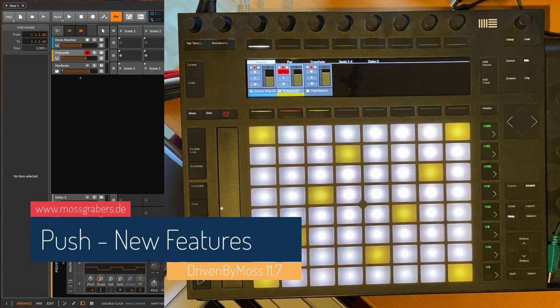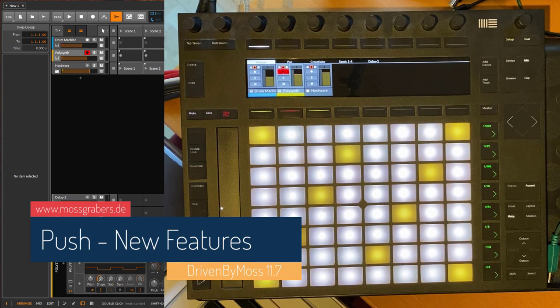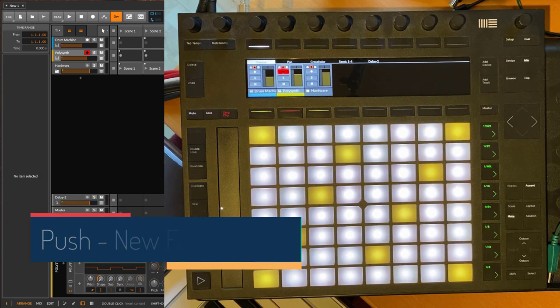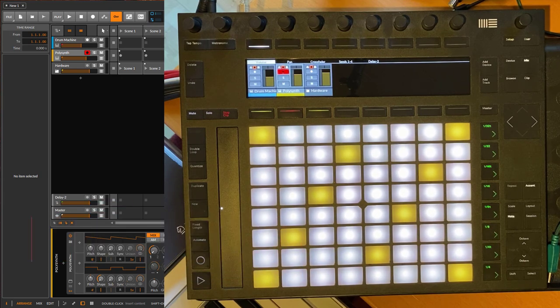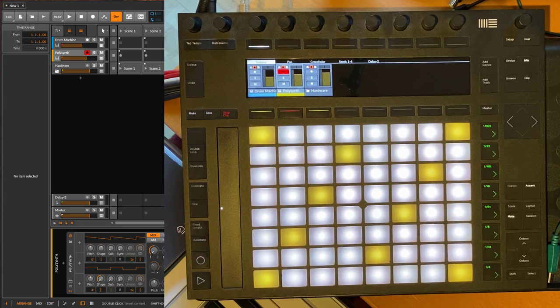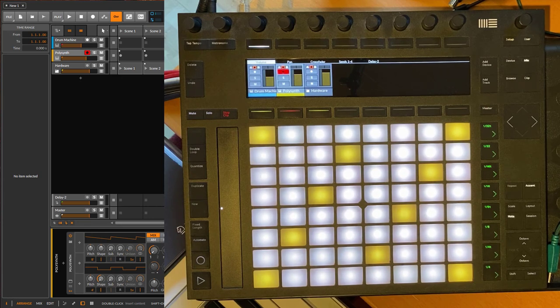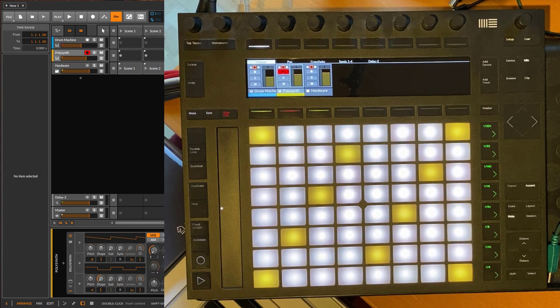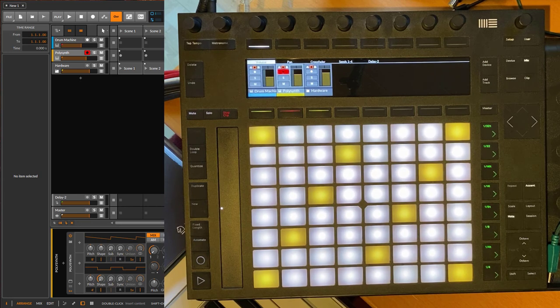Hello, Driven by Moss 11.7 is out and it brings some new features for the Ableton Push as well. The first one I'd like to show you is adding tracks, which now works a little bit differently.